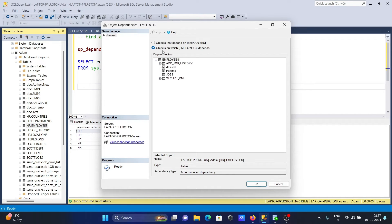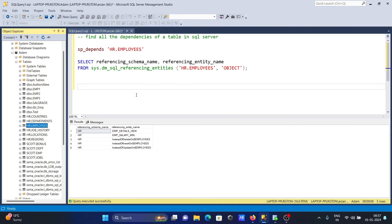There are two options in the View Dependencies dialog: objects that depend on employees, and objects which employees depends on. Under the second option, you can see things like job history, security, and mail. Graphically, we can easily figure out which objects depend on employees and which objects employees depends on.